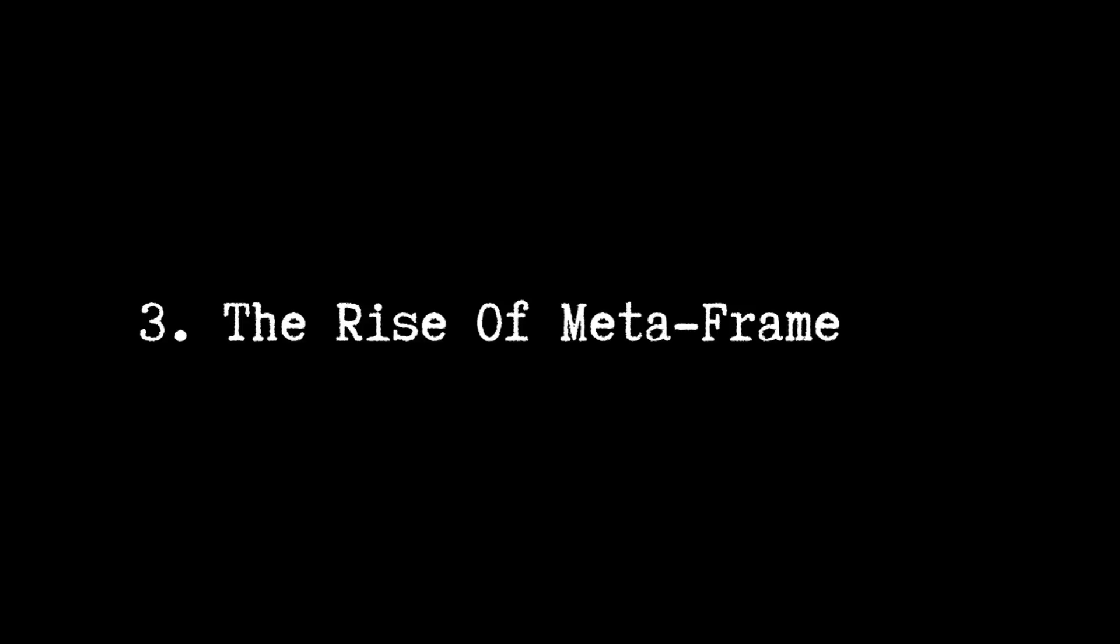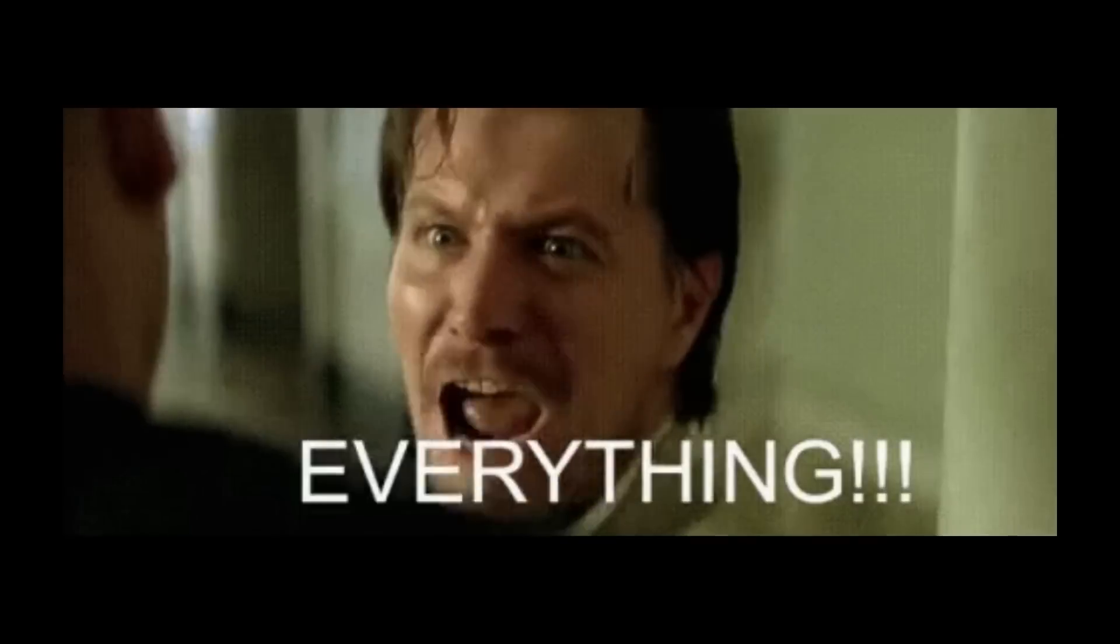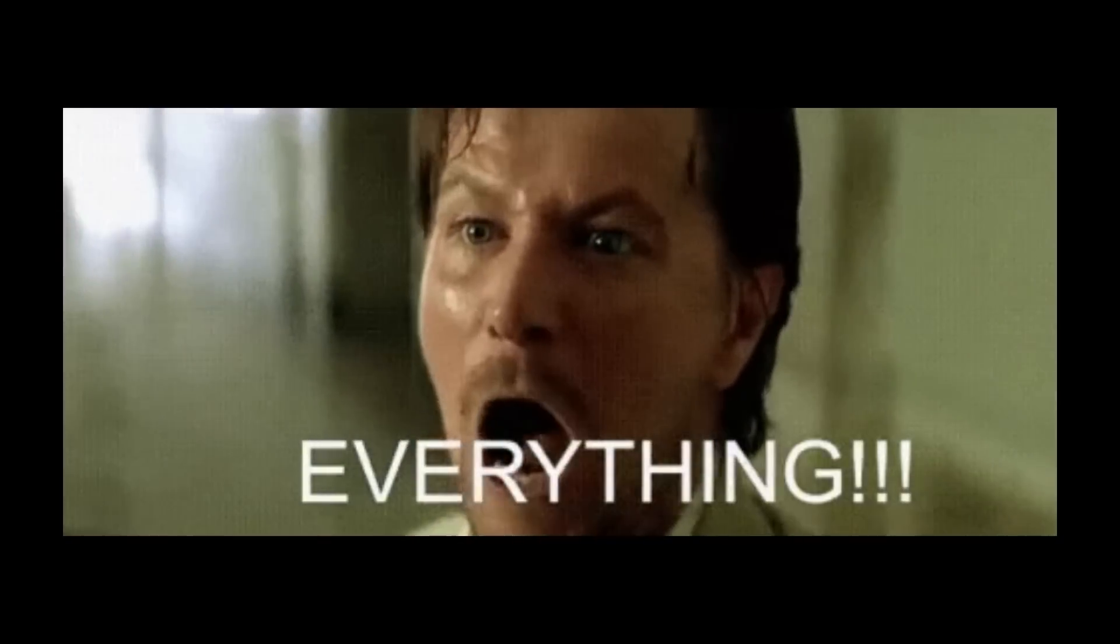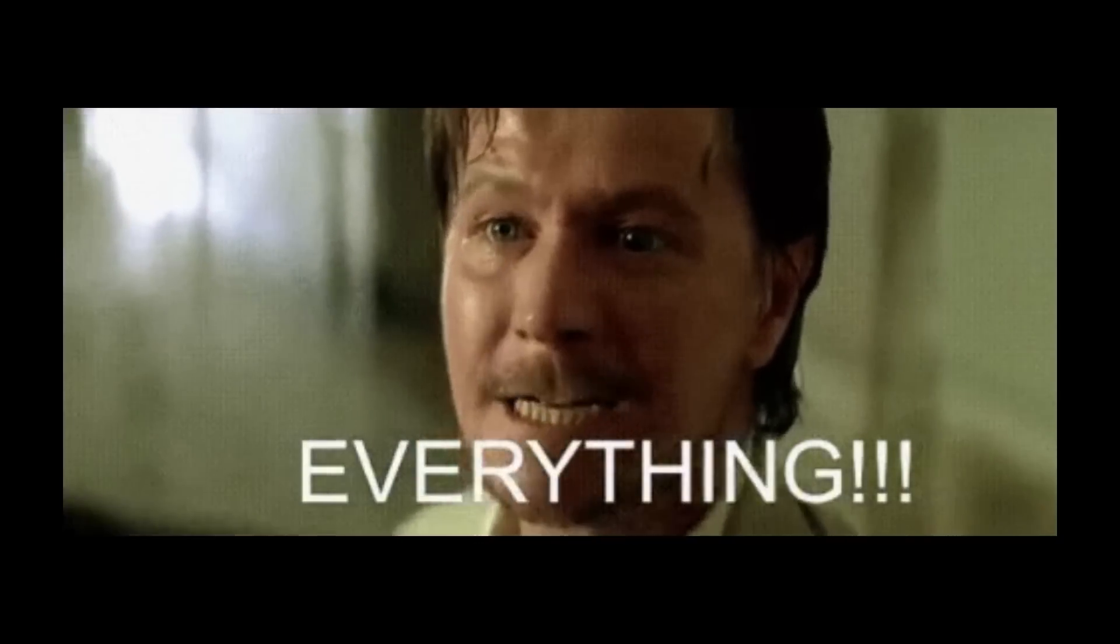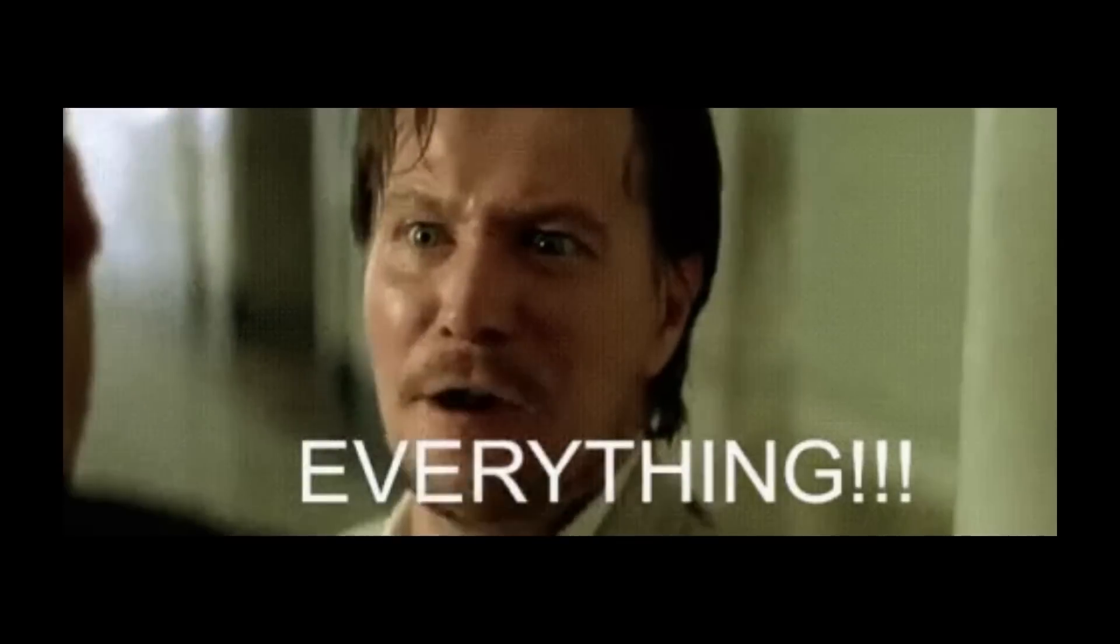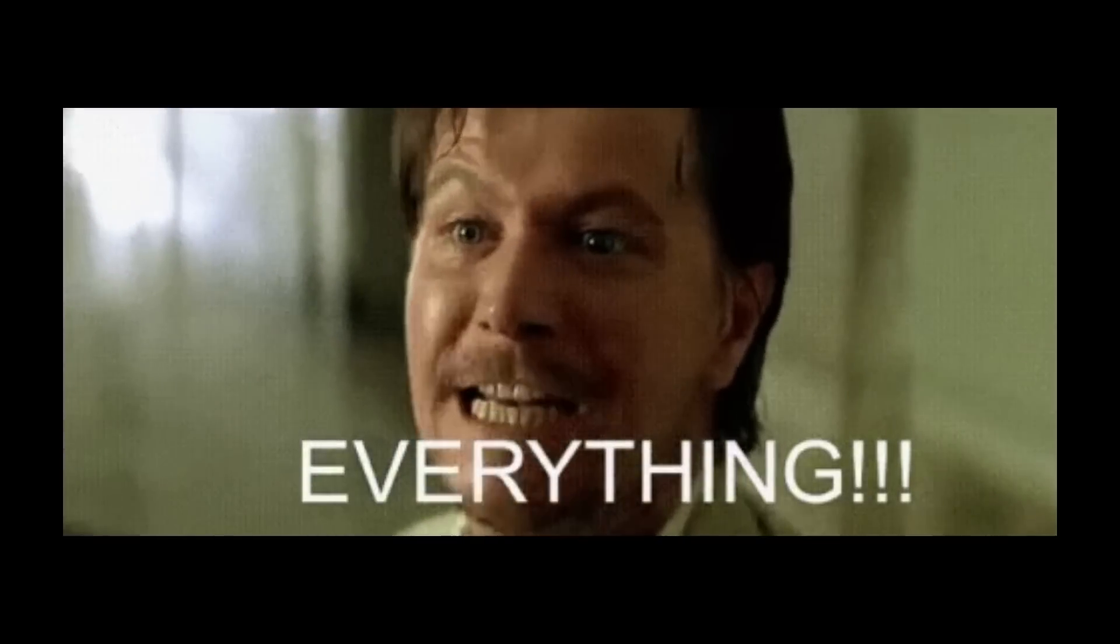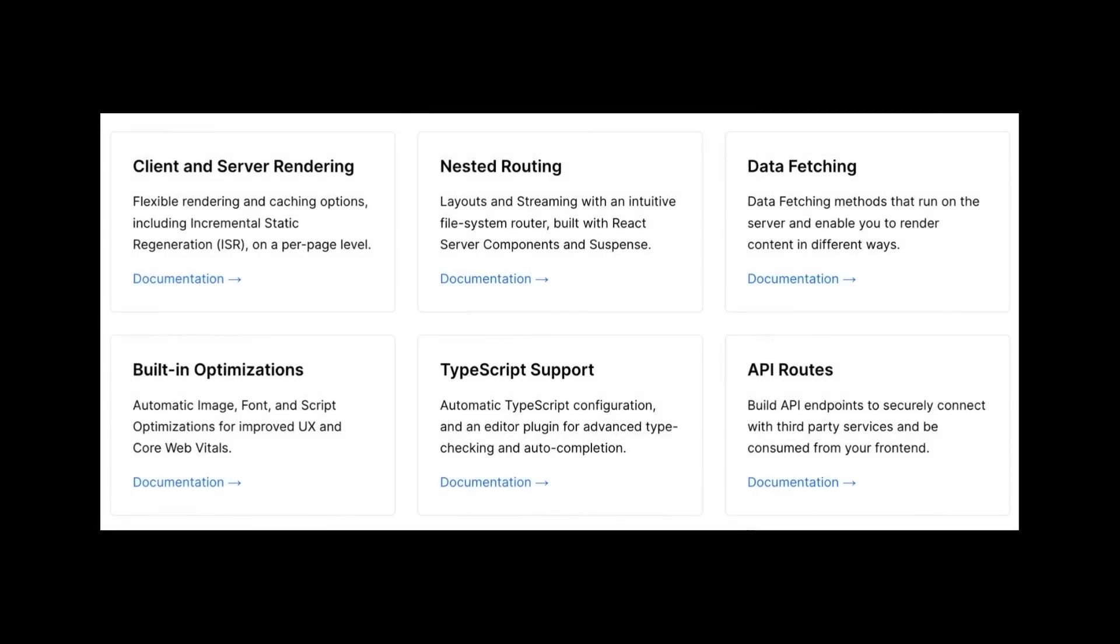The third trend you should be aware of is the rise of meta frameworks. For those that don't know, a meta framework is best described as a framework of frameworks. It essentially has everything you need to build your application. And I'm talking about everything. Routing, server-side rendering, data fetching, serverless architecture, and so on.